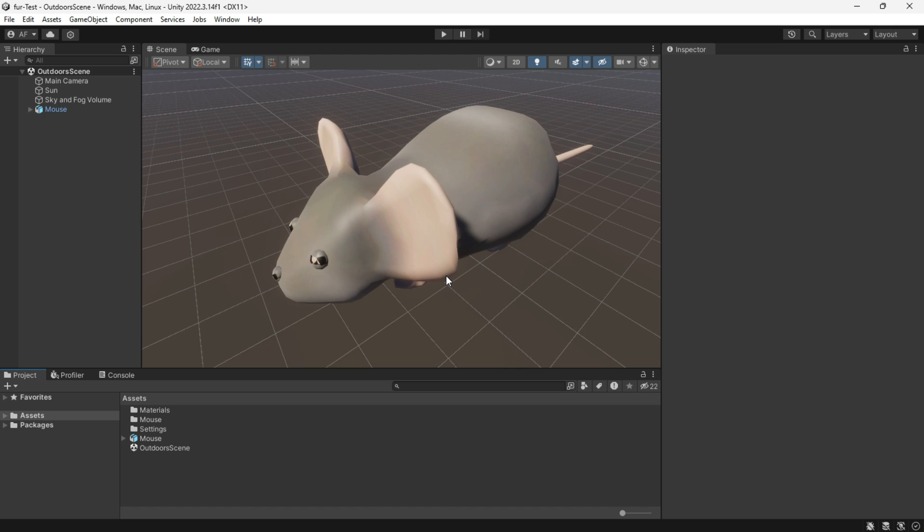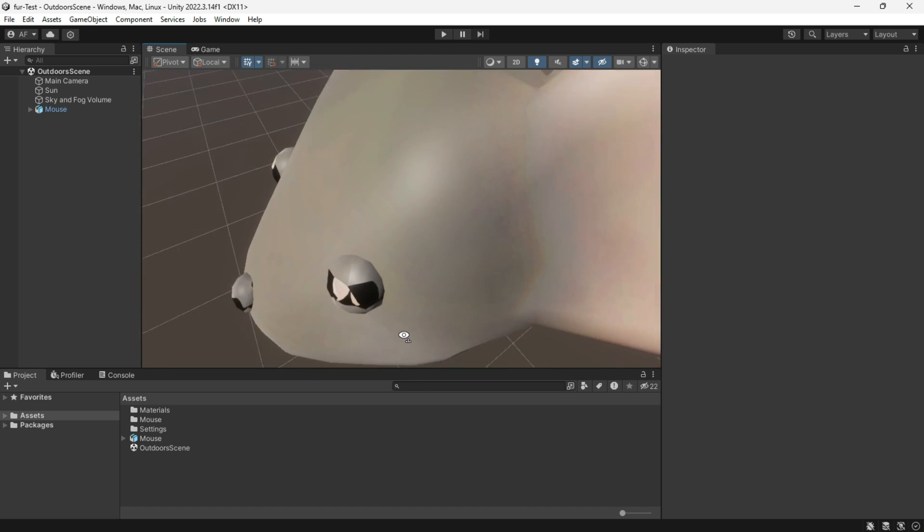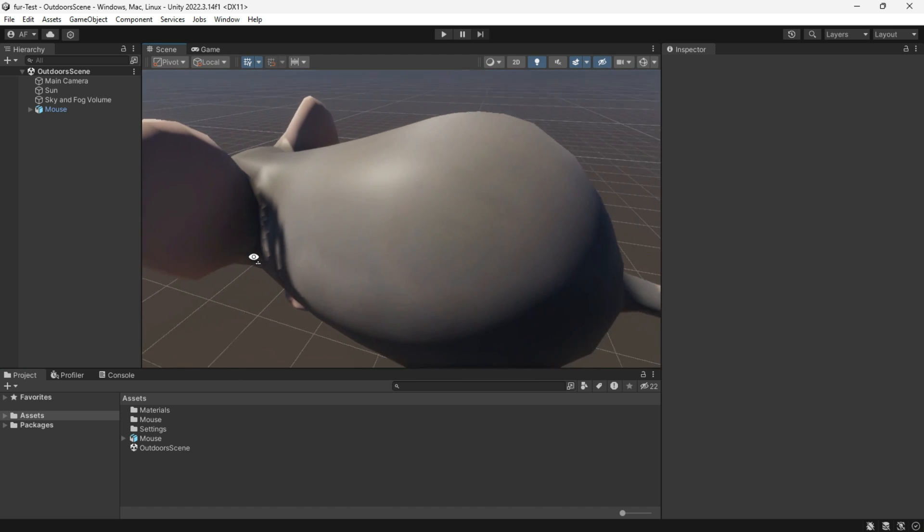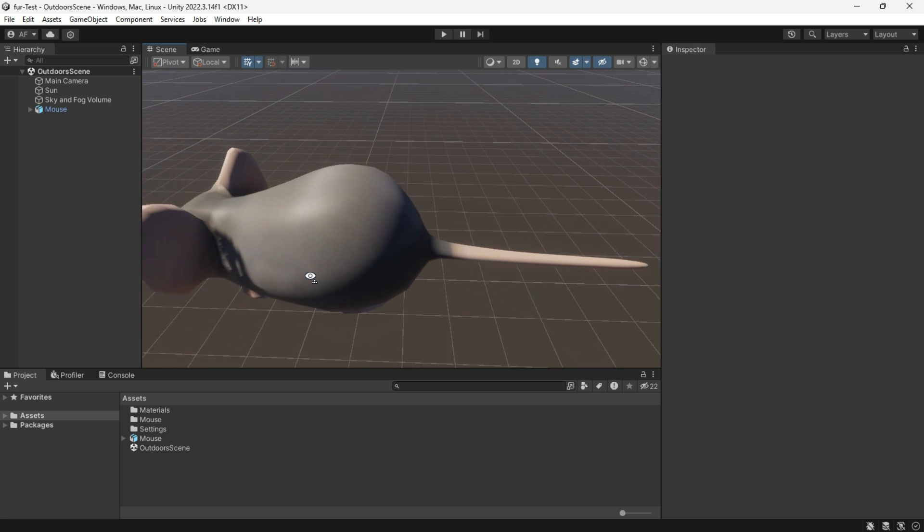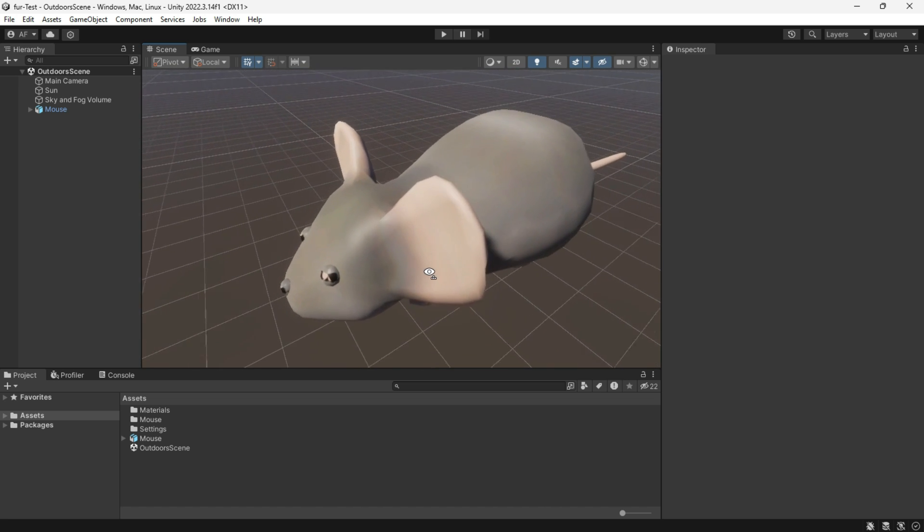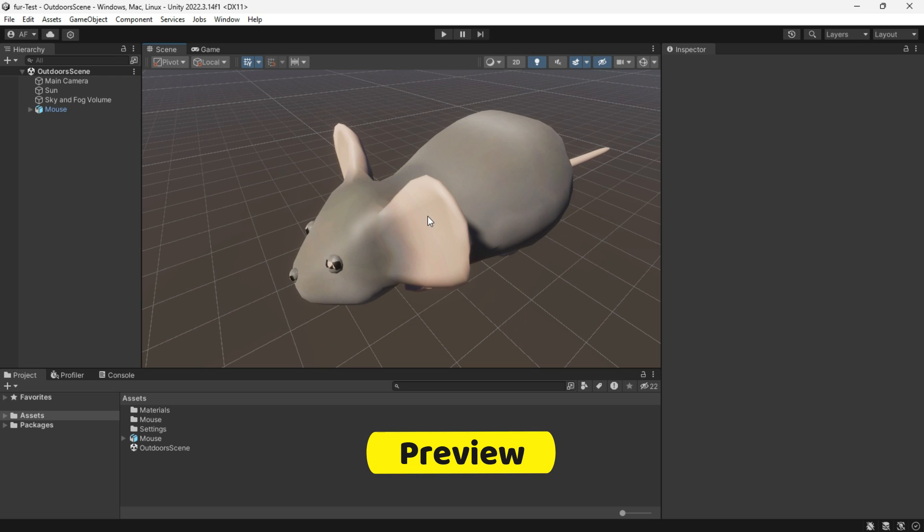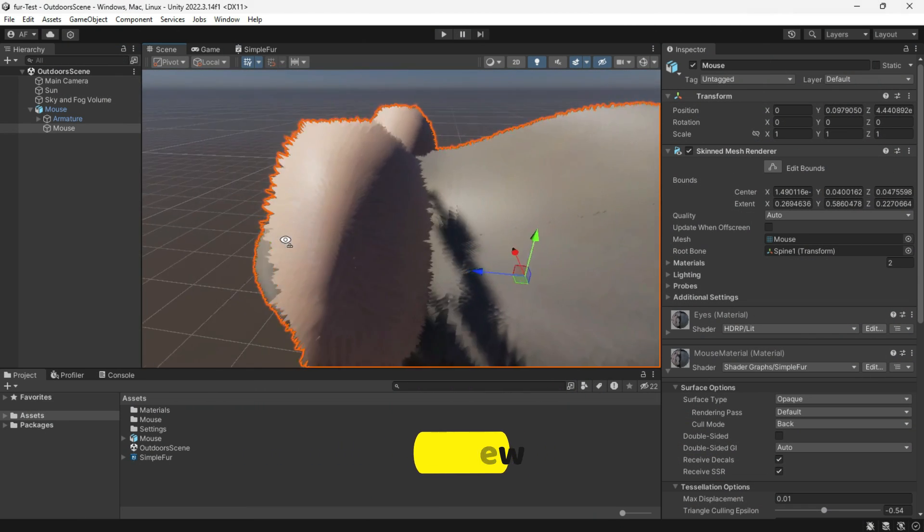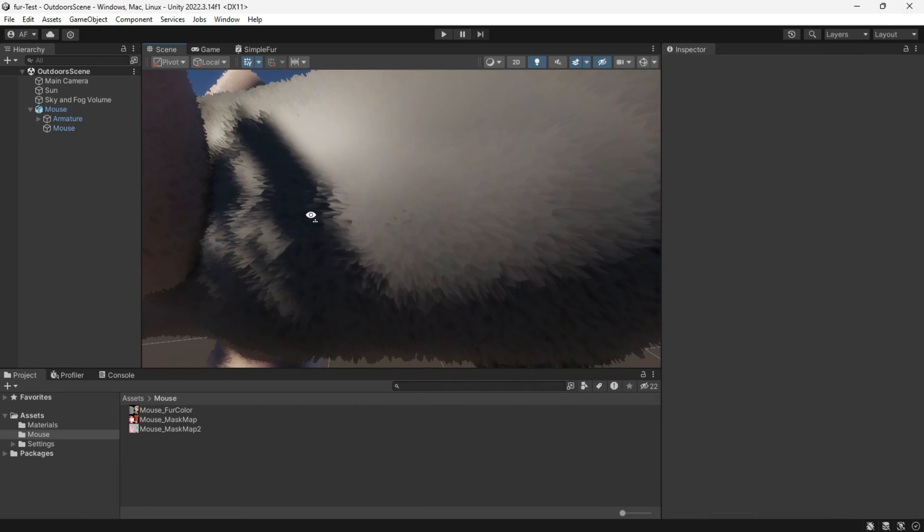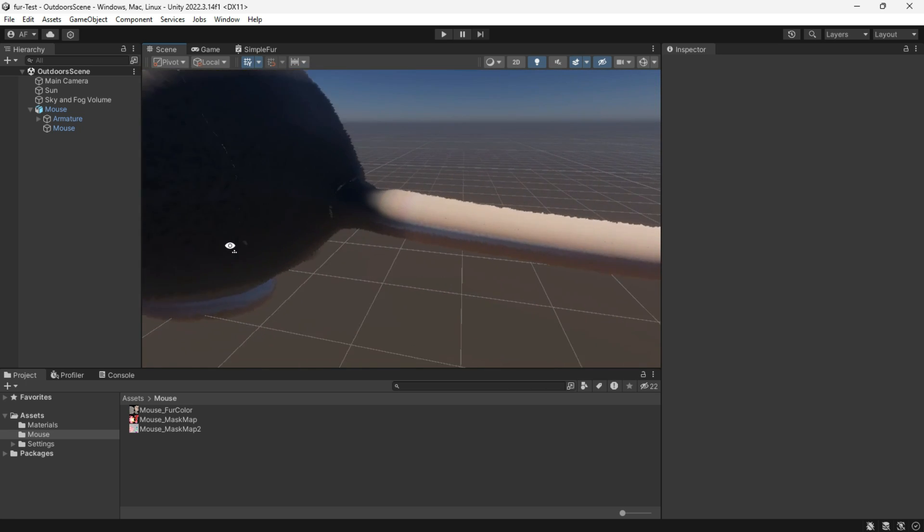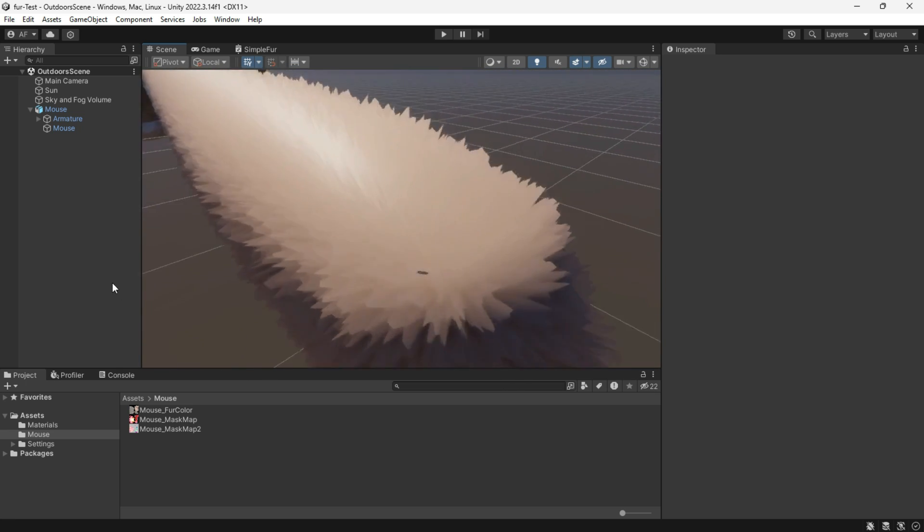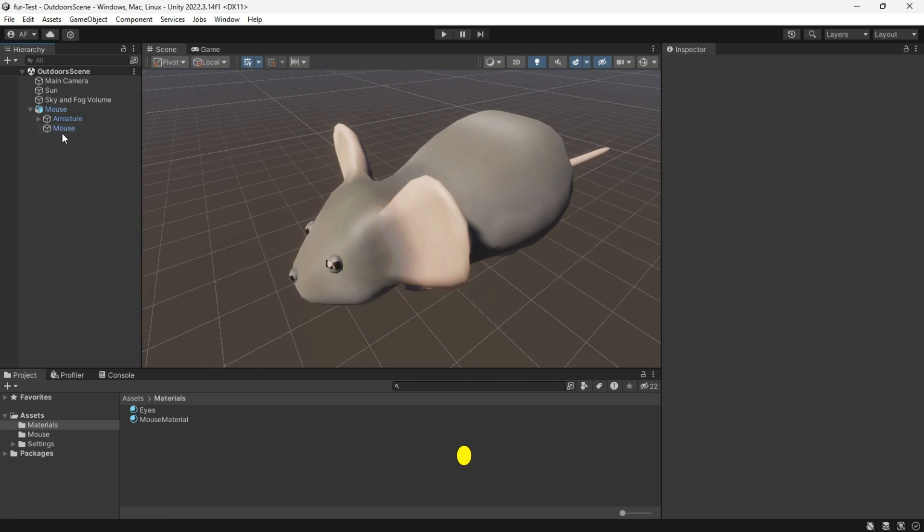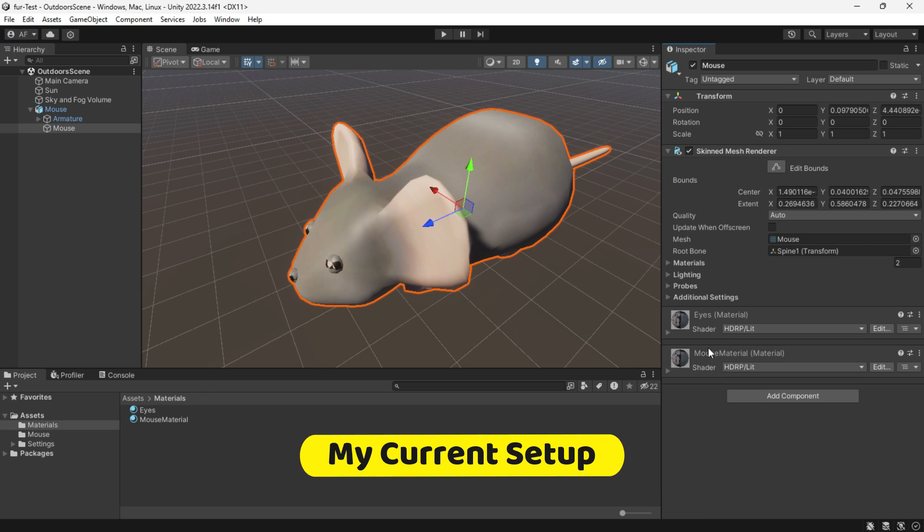Hey everyone, today I would like to share a method for creating fur for your animals or any other objects you would like to use. If you take a look at this mouse, it looks flat. However, in the end, we will achieve something like this.